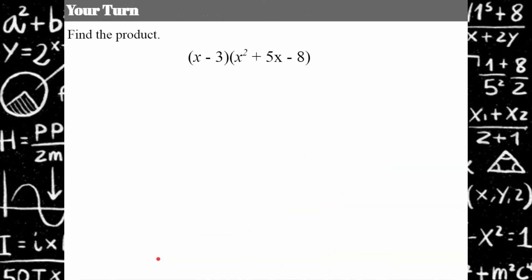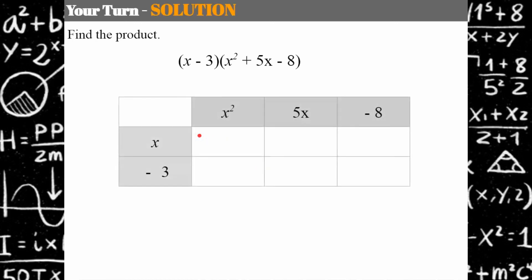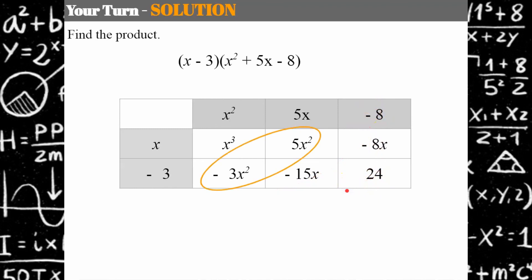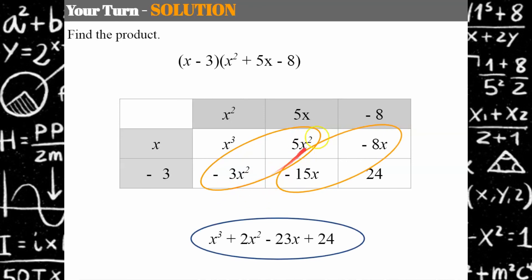Your turn — pick any method except FOIL, since we have an extra term. Welcome back. Using a table: x times x squared is x cubed, x times 5x is 5x squared, x times negative 8 is negative 8x, negative 3 times x squared is negative 3x squared, negative 3 times 5x is negative 15x, negative 3 times negative 8 is positive 24. Combining diagonal like terms gives a product of x cubed plus 2x squared minus 23x plus 24.